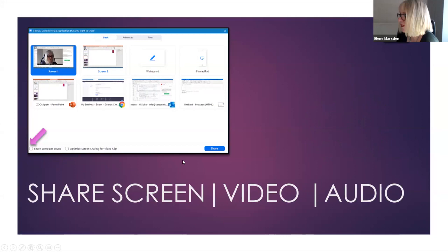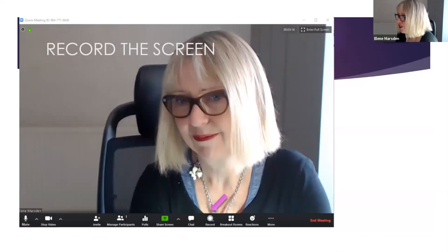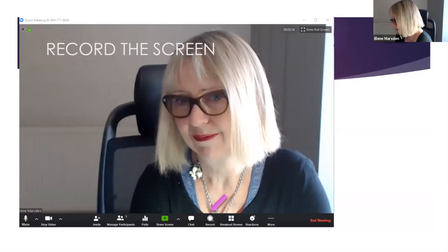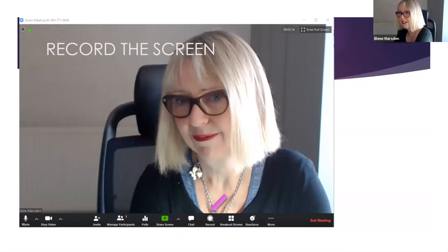You can record the screen. If you're on a paid Zoom account, it will record and put it in the cloud so it doesn't clog up your computer. If you haven't got a paid account, it will save to your computer, and you would then need to put it into something like Dropbox or Google Drive to share it with others.